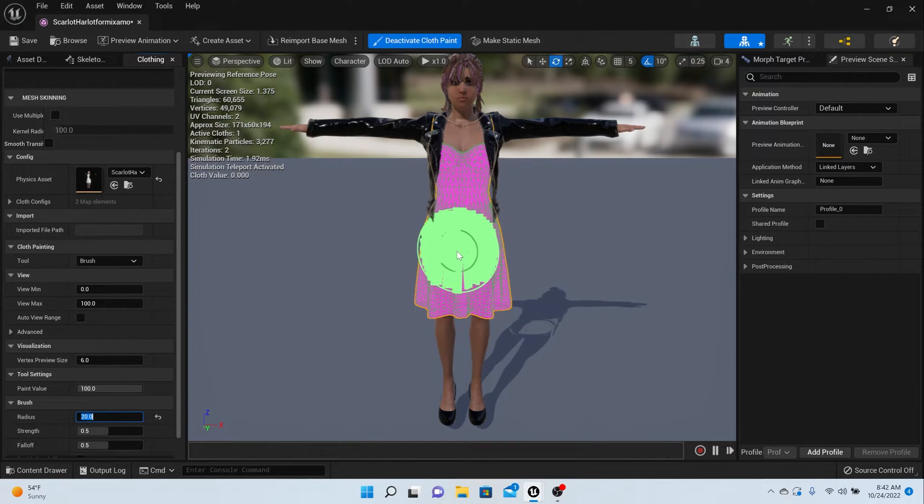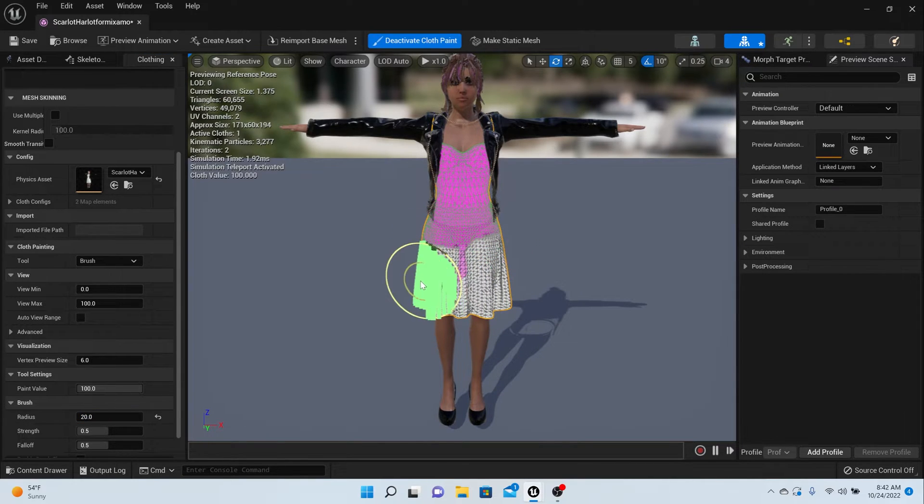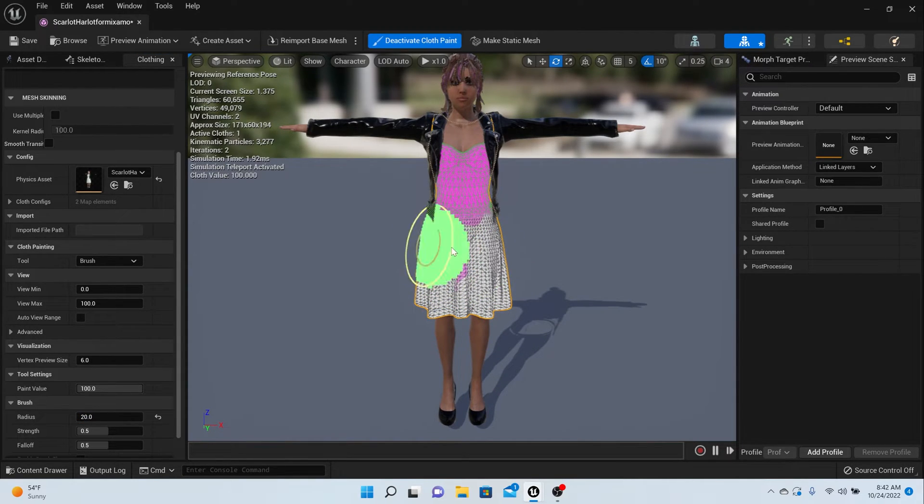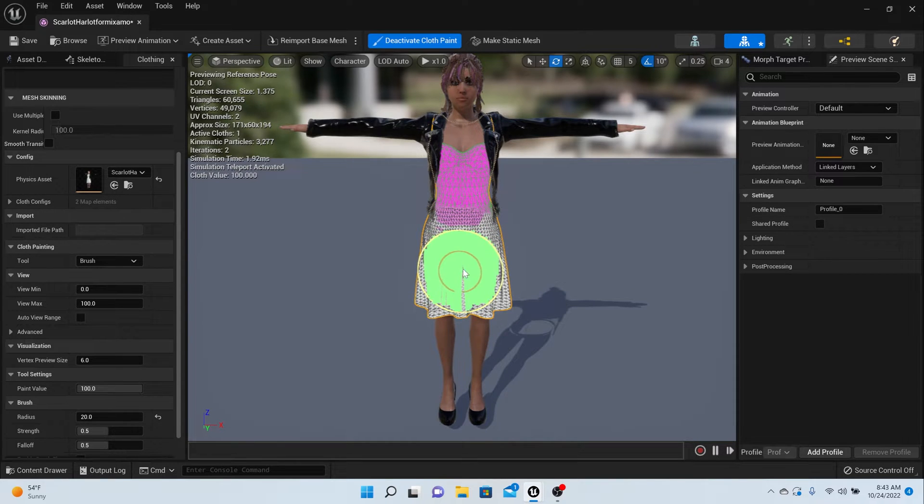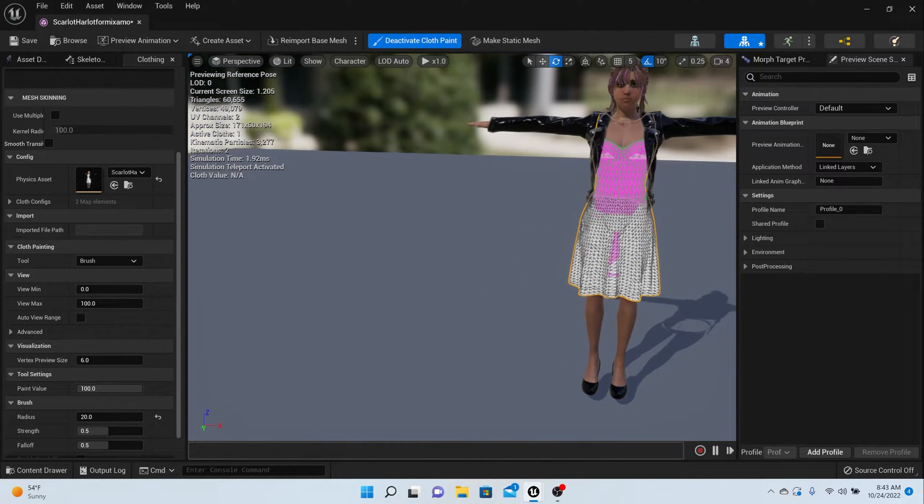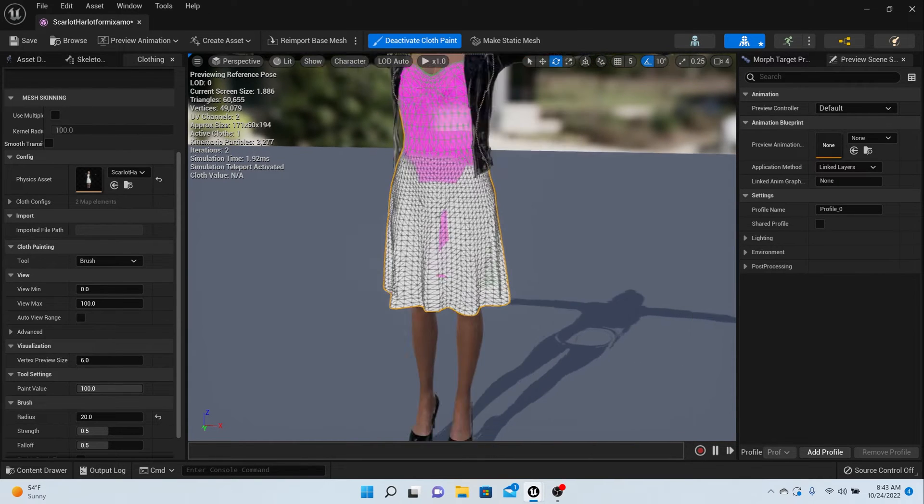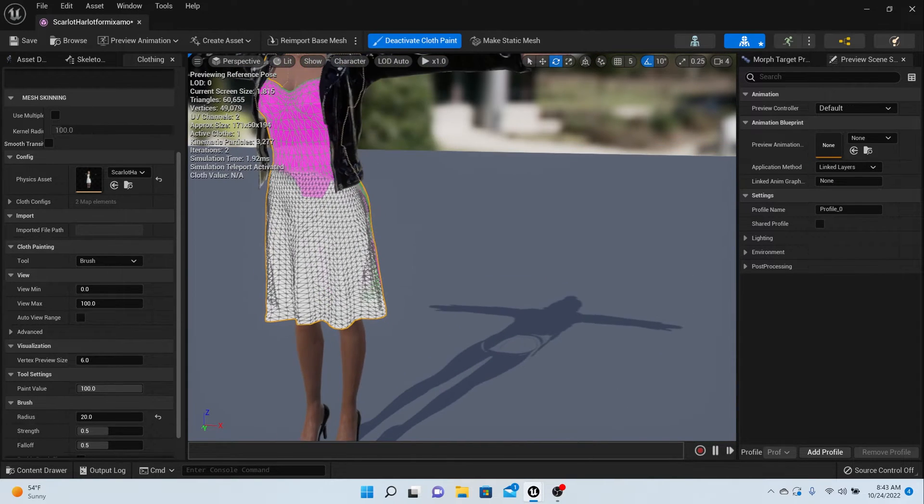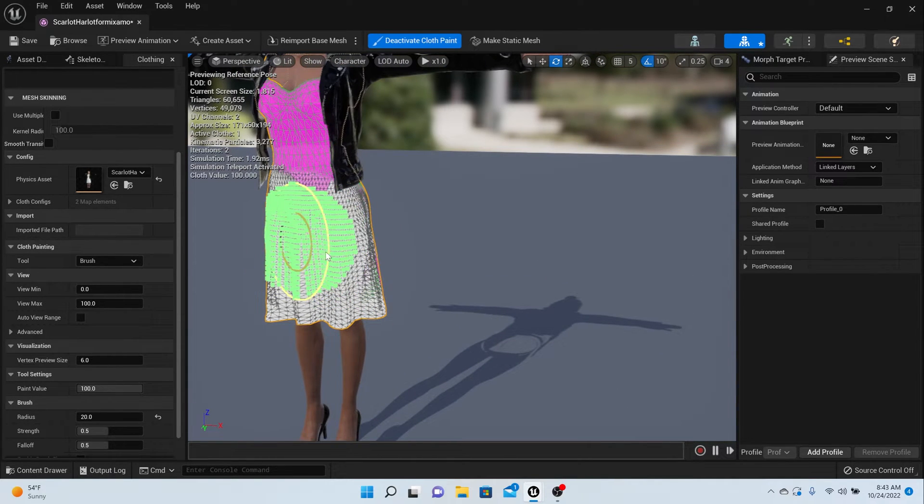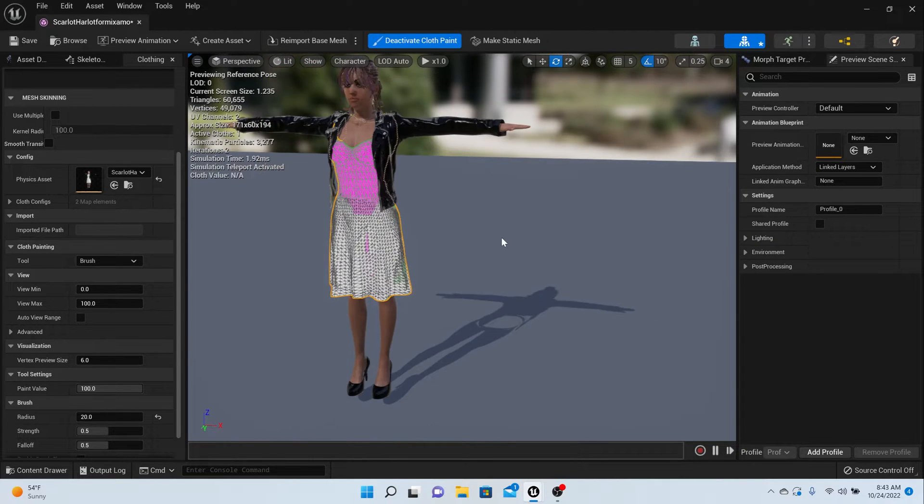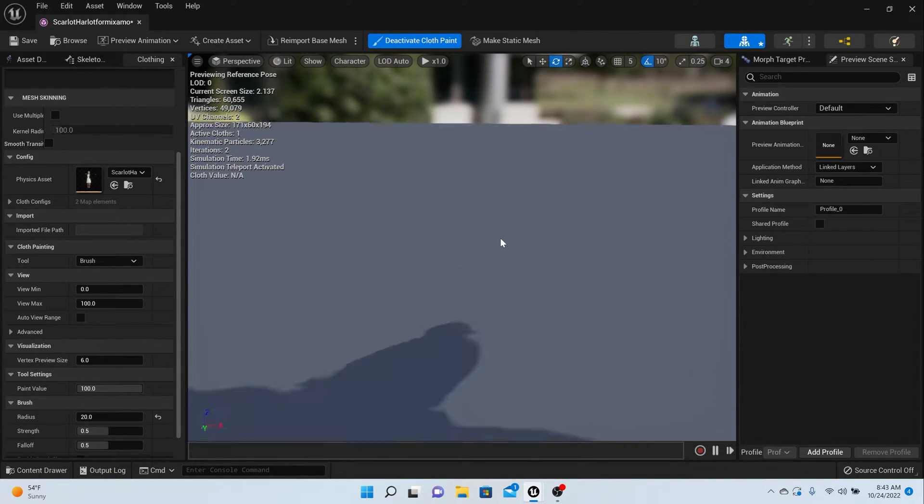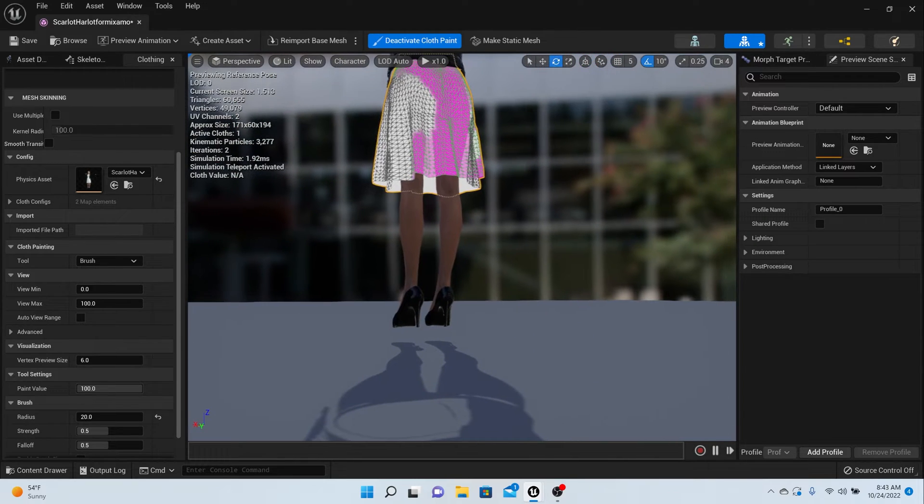Anything that's pink is not going to move, anything that you color is going to move. All I want to move is the bottom part of her dress, so I'm just going to color all of that. I'm going to turn her around, scroll around my character, and make sure that I get every part of that dress at the bottom.